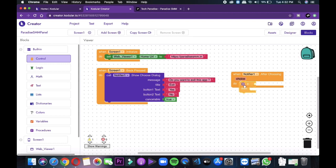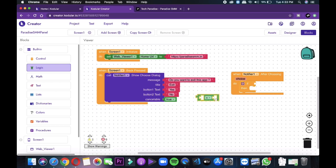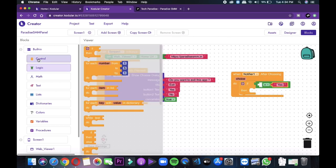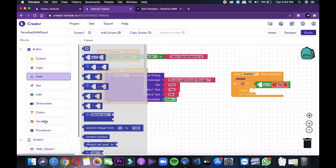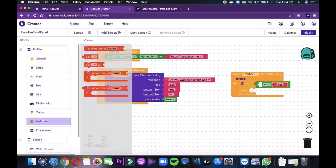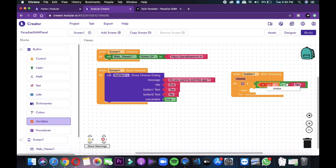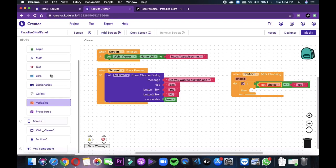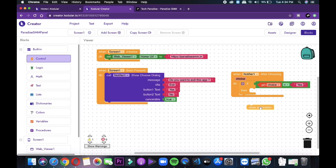After this, we will select notifier and we'll drop when notifier 1 after choosing and then we will go to command and we'll drop if and then option. After that, we will select logic and we'll drop equal to in the if option and then we will copy and duplicate the yes of previous created block and we'll add yes next to the equal to which means in the right side. And in the left side of equals to we will add the get choice option which we will see in the variable. After doing all these, go to the control and then drag close application and then option and that's all. It's done.